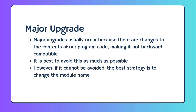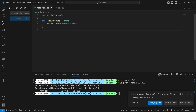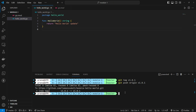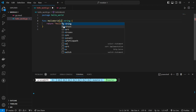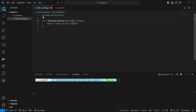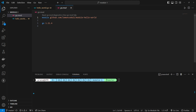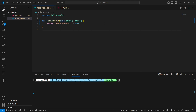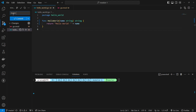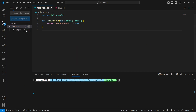Major upgrades usually occur because there are changes to our program code that make it not backward compatible. It is best to avoid this as much as possible. However, if it cannot be avoided, the best strategy is to change the module name. We will perform a major upgrade on the first module by adding a parameter name of type string to the Hello World function. In the Go community, for a major upgrade, the module name will be appended with v2. After the changes are completed, we will create a tag for the second version of the module and push it to GitHub.